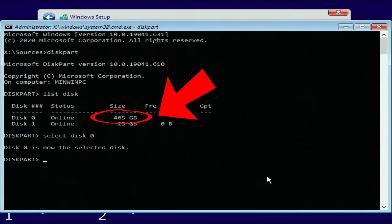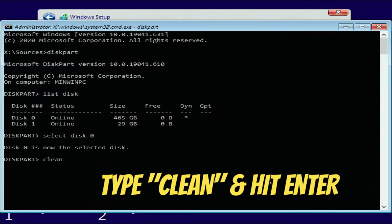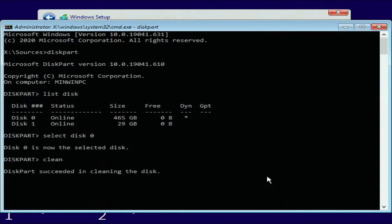You want to type clean and hit enter and that is going to wipe that entire drive and the partition and put it back to basically like factory drive.